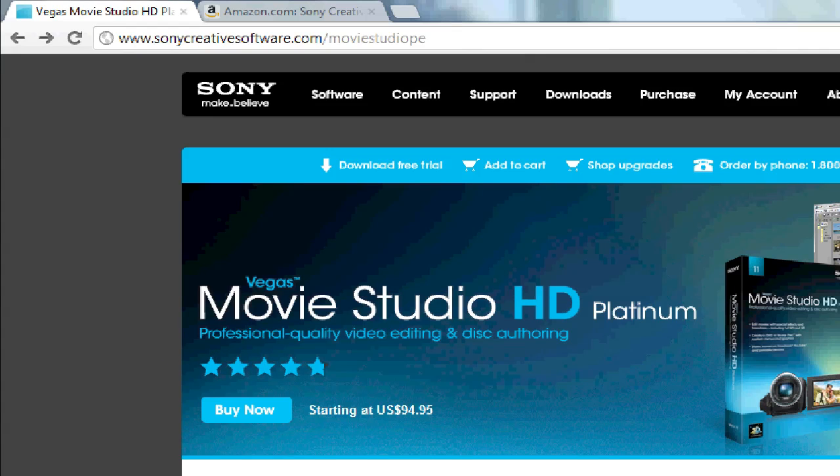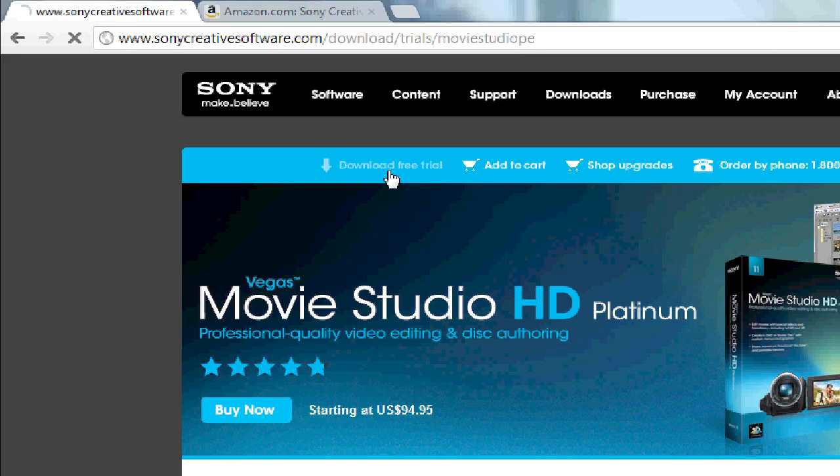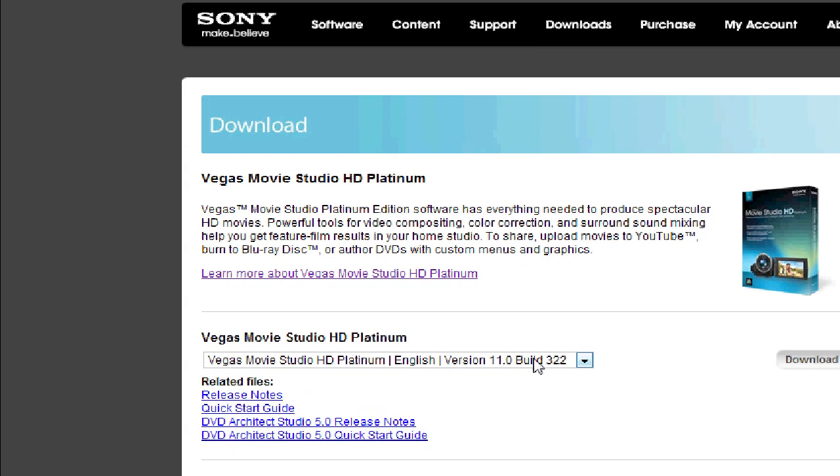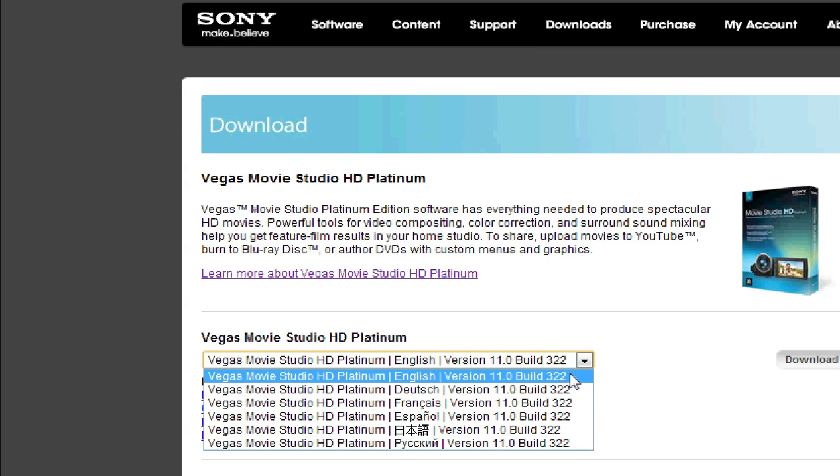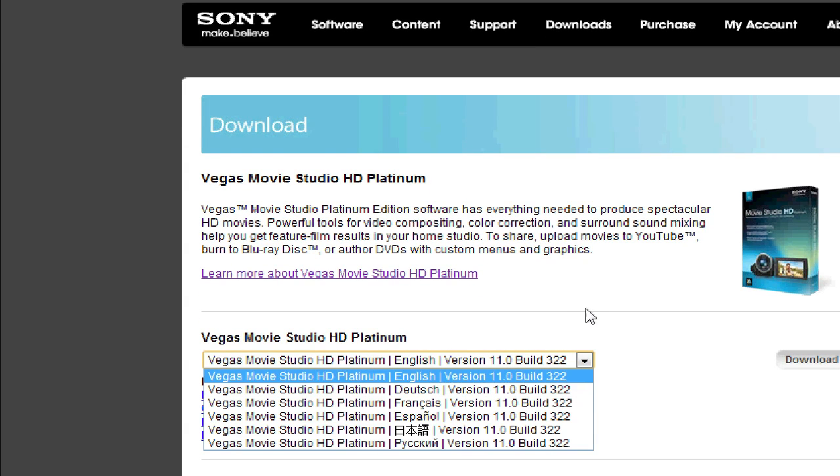Here, there's a number of editions. There's the Platinum Suite, there's the Vegas Pro, but the trial version is only for the Platinum Edition, which is good enough for home use. And you can just go to here, where it says Download Free Trial. Click on that.